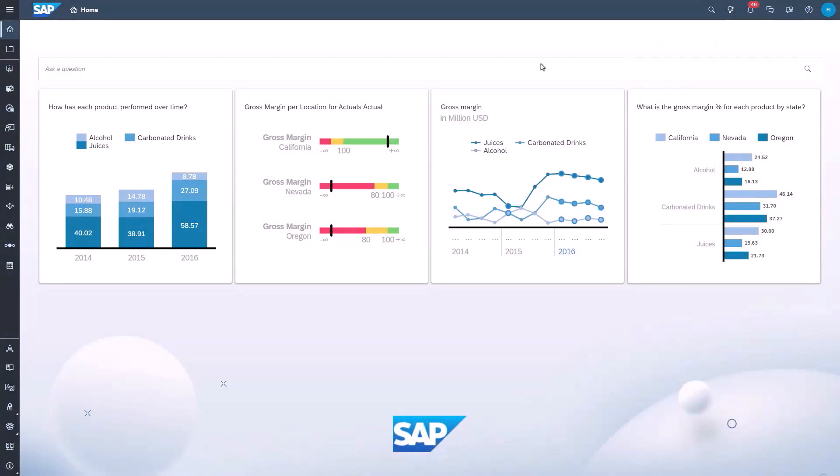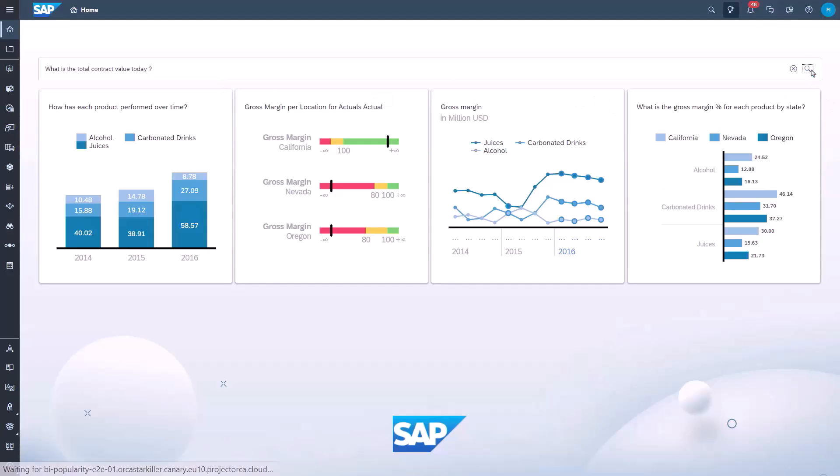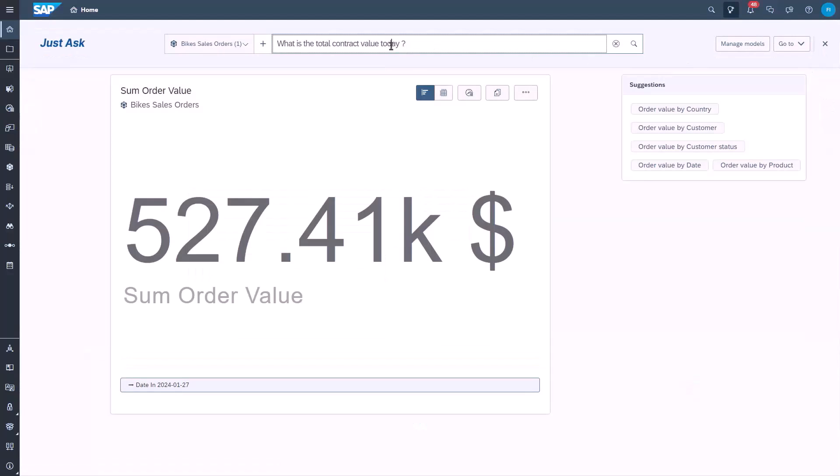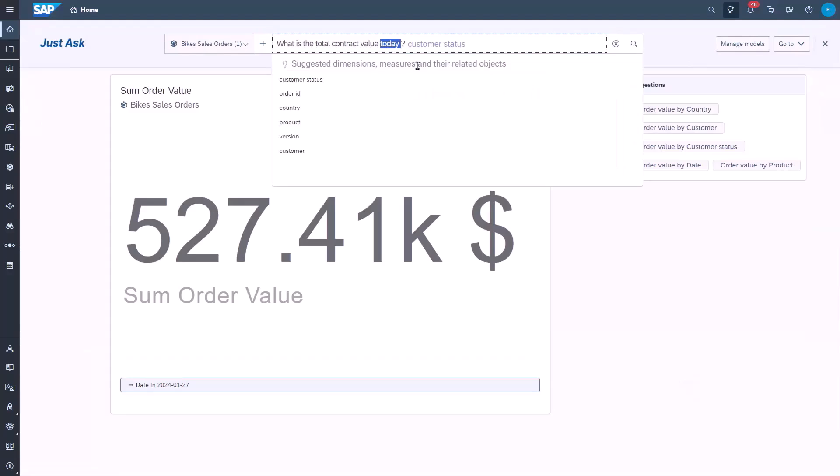Questions can be asked from the top menu or the home screen. We start by asking, what is the total contract value today? This question illustrates JustAsk understanding of time. By saying today, a query filter on today's date is created.